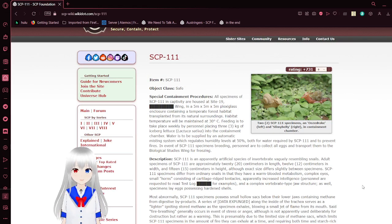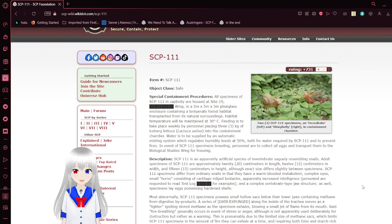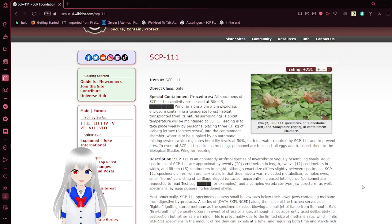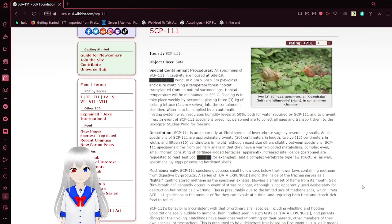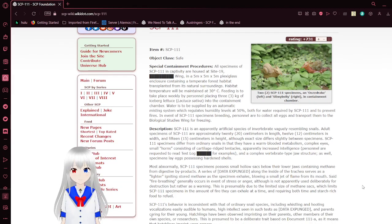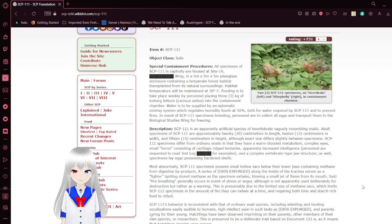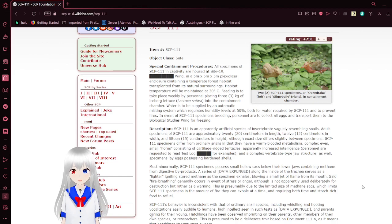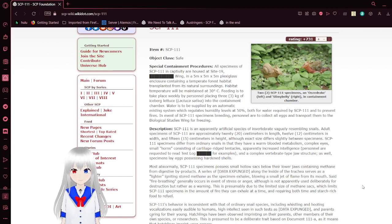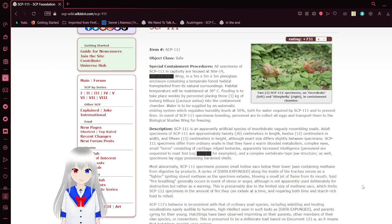All specimens of SCP-111 in captivity are housed at Site-19 in a 5m x 5m x 5m plexiglass enclosure containing a temperate forest habitat transplanted from its natural surroundings. Habitat temperature will be maintained at 30 degrees Celsius. Feeding is to take place weekly by personnel placing 3 kg of iceberg lettuce into the containment chamber. Water is to be supplied by an automatic misting system.